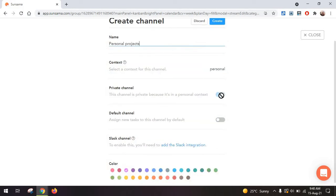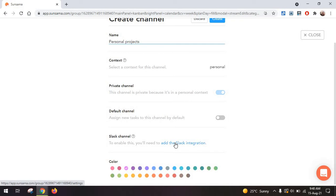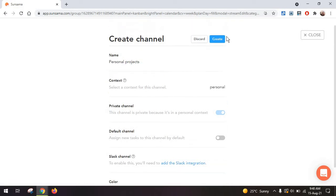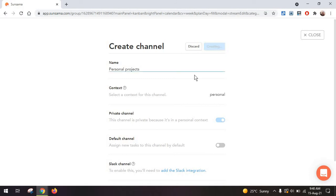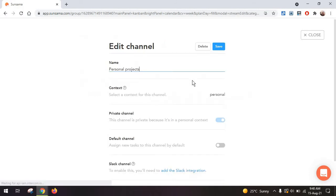I can add it as a private channel, but since it's mine, the option is not available. I can also set it as the default channel or I can even connect it to Slack. And this is one of the best features, if you ask me, because you can have Sunsama directly in Slack. Just change the color, click on create, and you have a new channel, which I'm going to select.